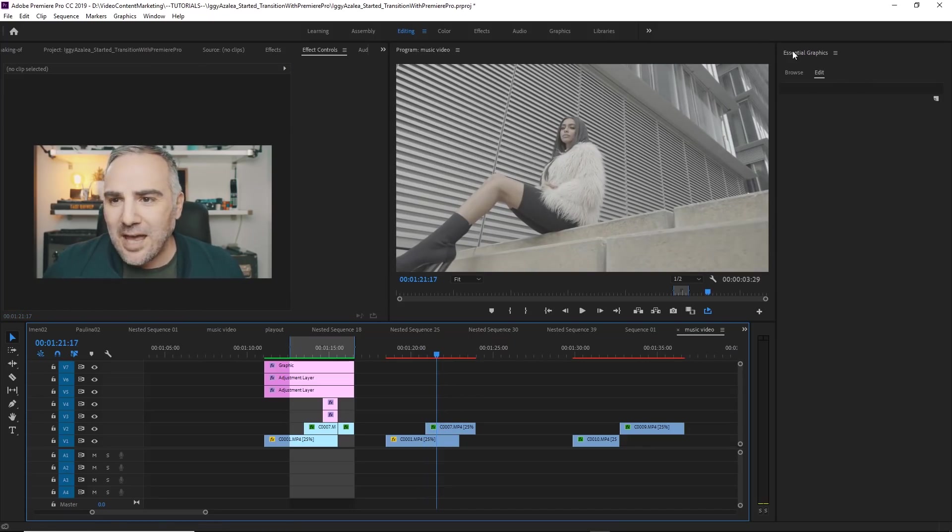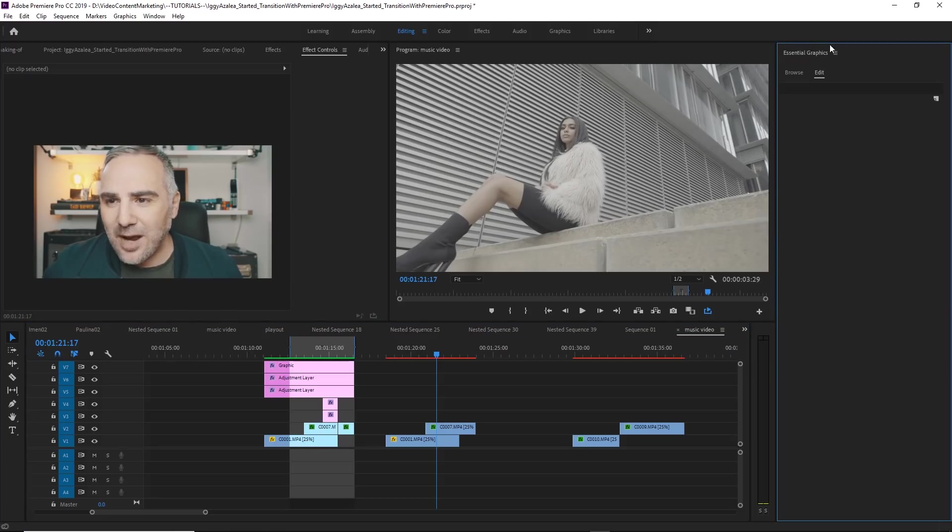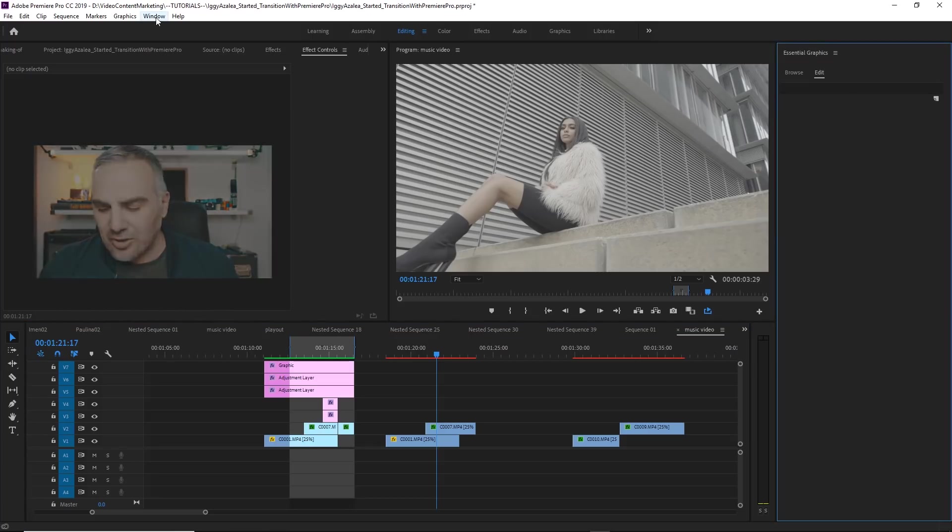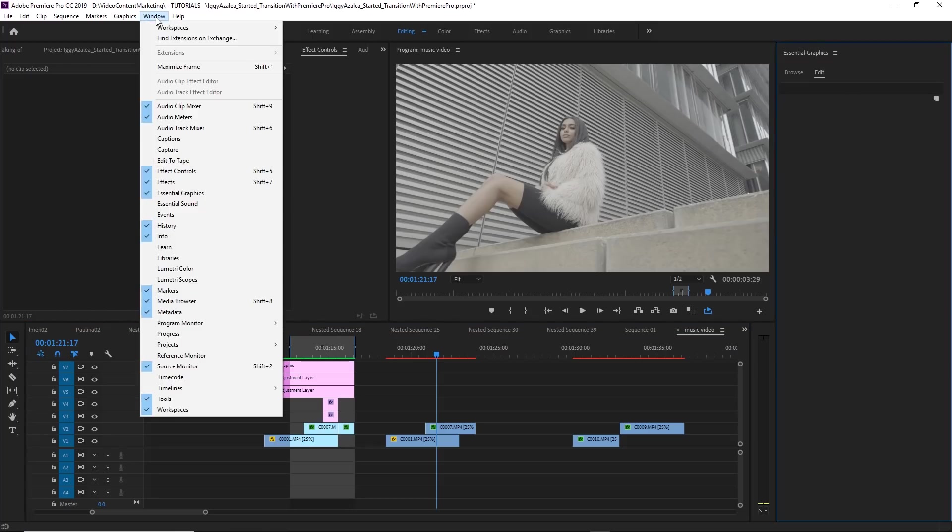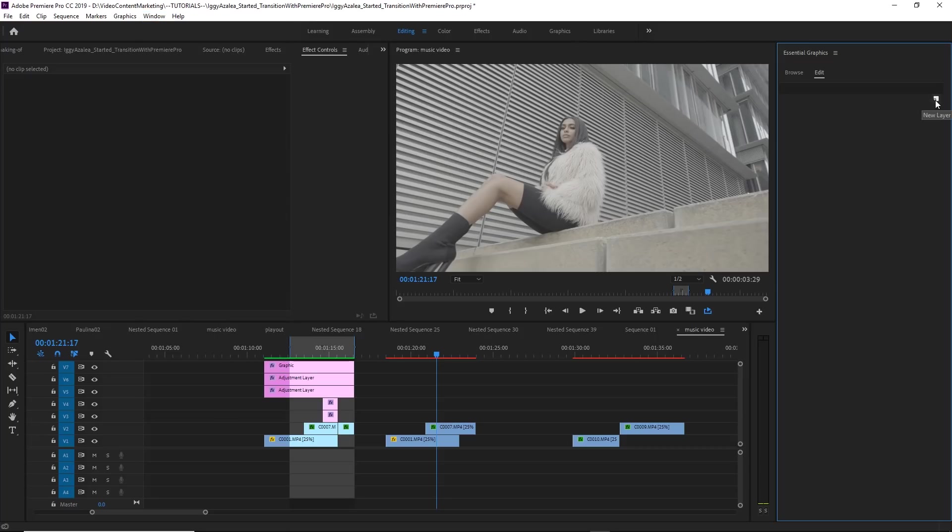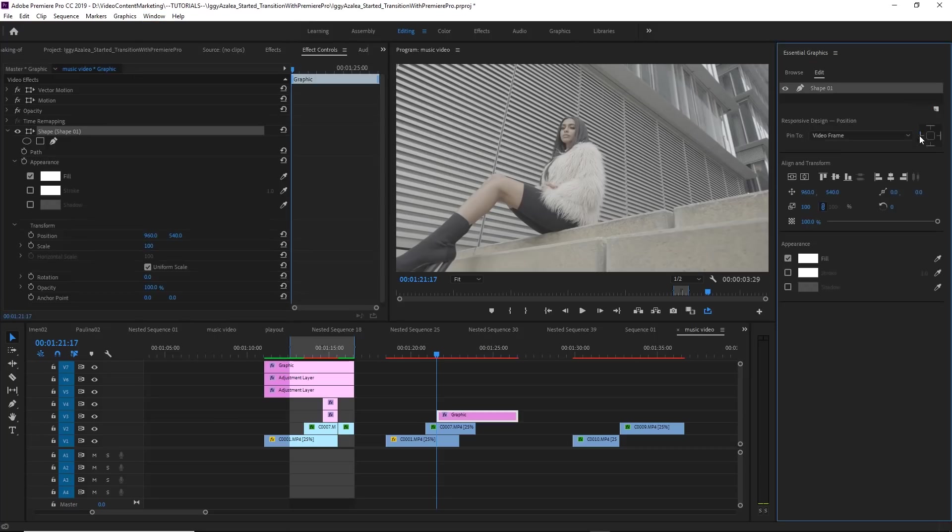So here we have the Essential Graphics panel. If you don't see this Essential Graphics panel, go to Window and Essential Graphics. Click on this icon and create a new rectangle.